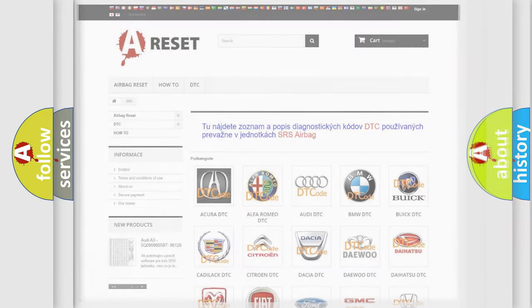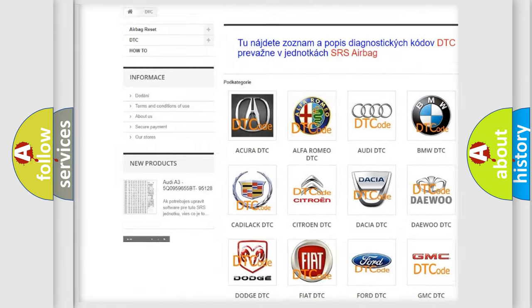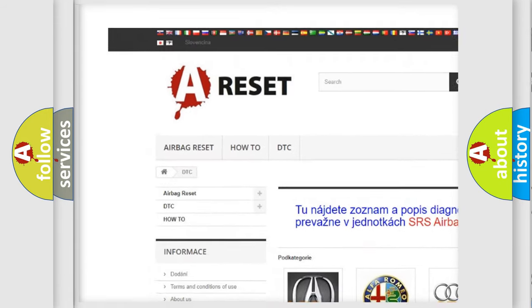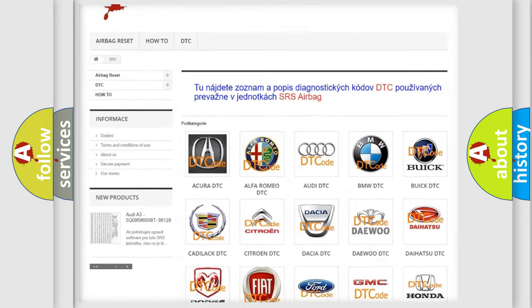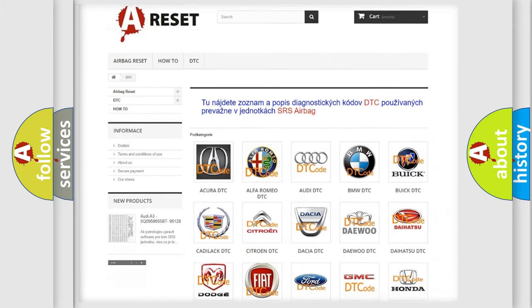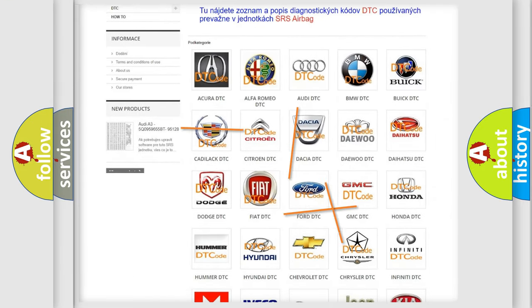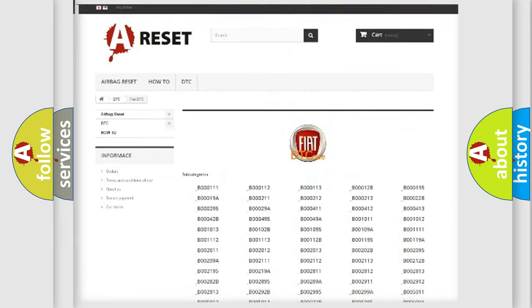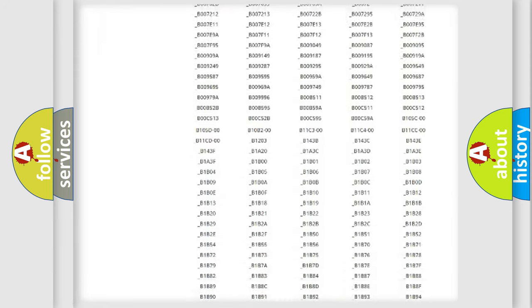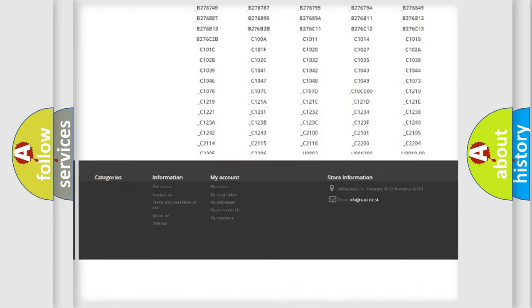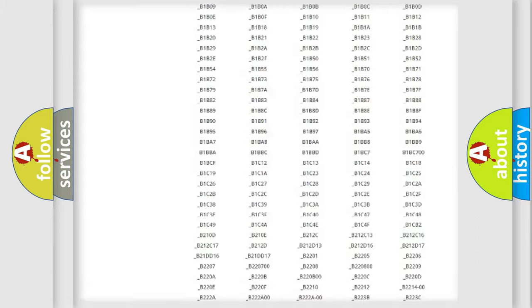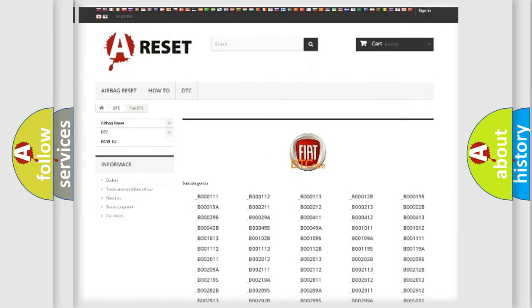Our website airbagreset.sk produces useful videos for you. You do not have to go through the OBD2 protocol anymore to know how to troubleshoot any car breakdown. You will find all the diagnostic codes that can be diagnosed in Fiat vehicles, and also many other useful things.